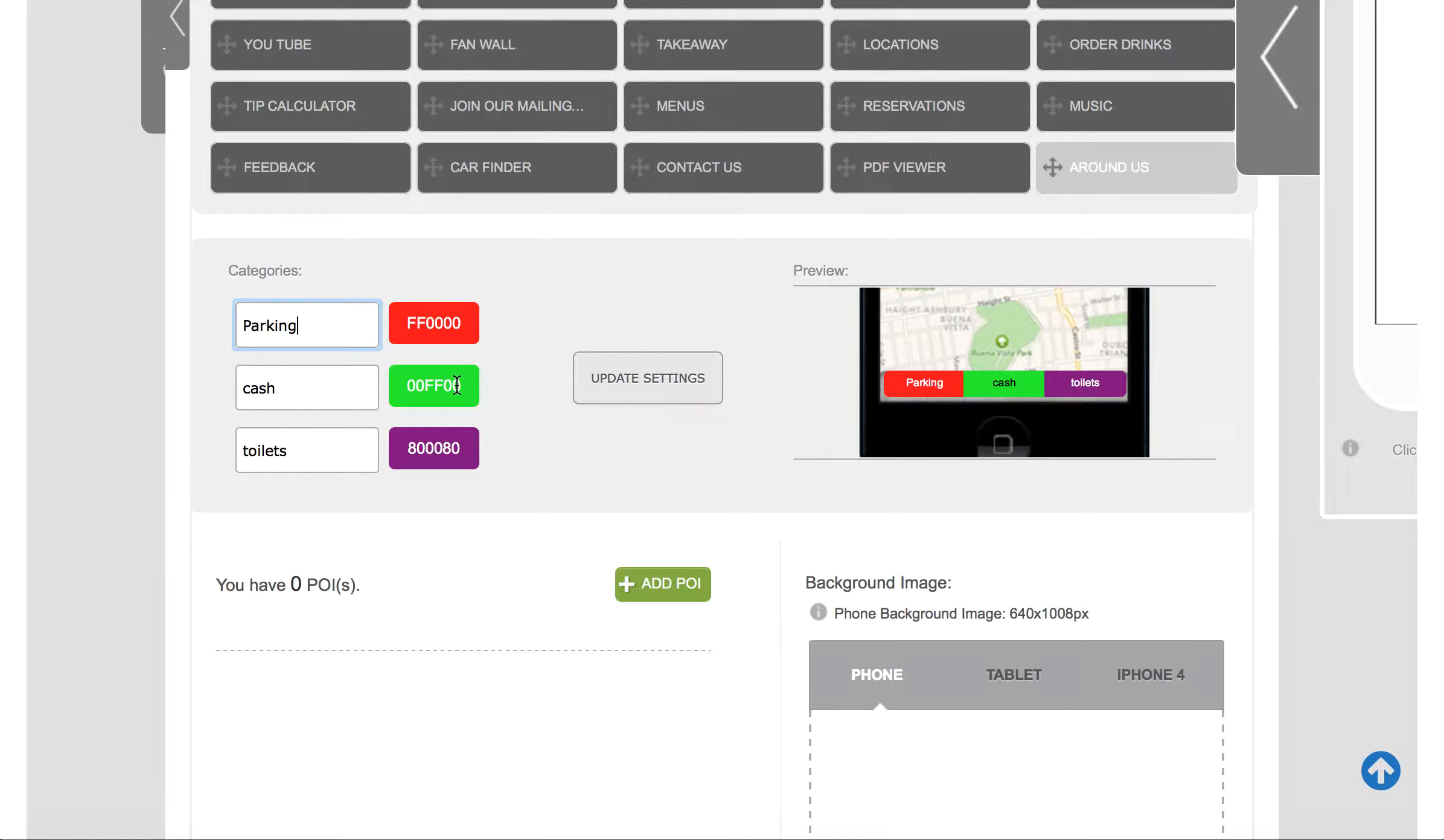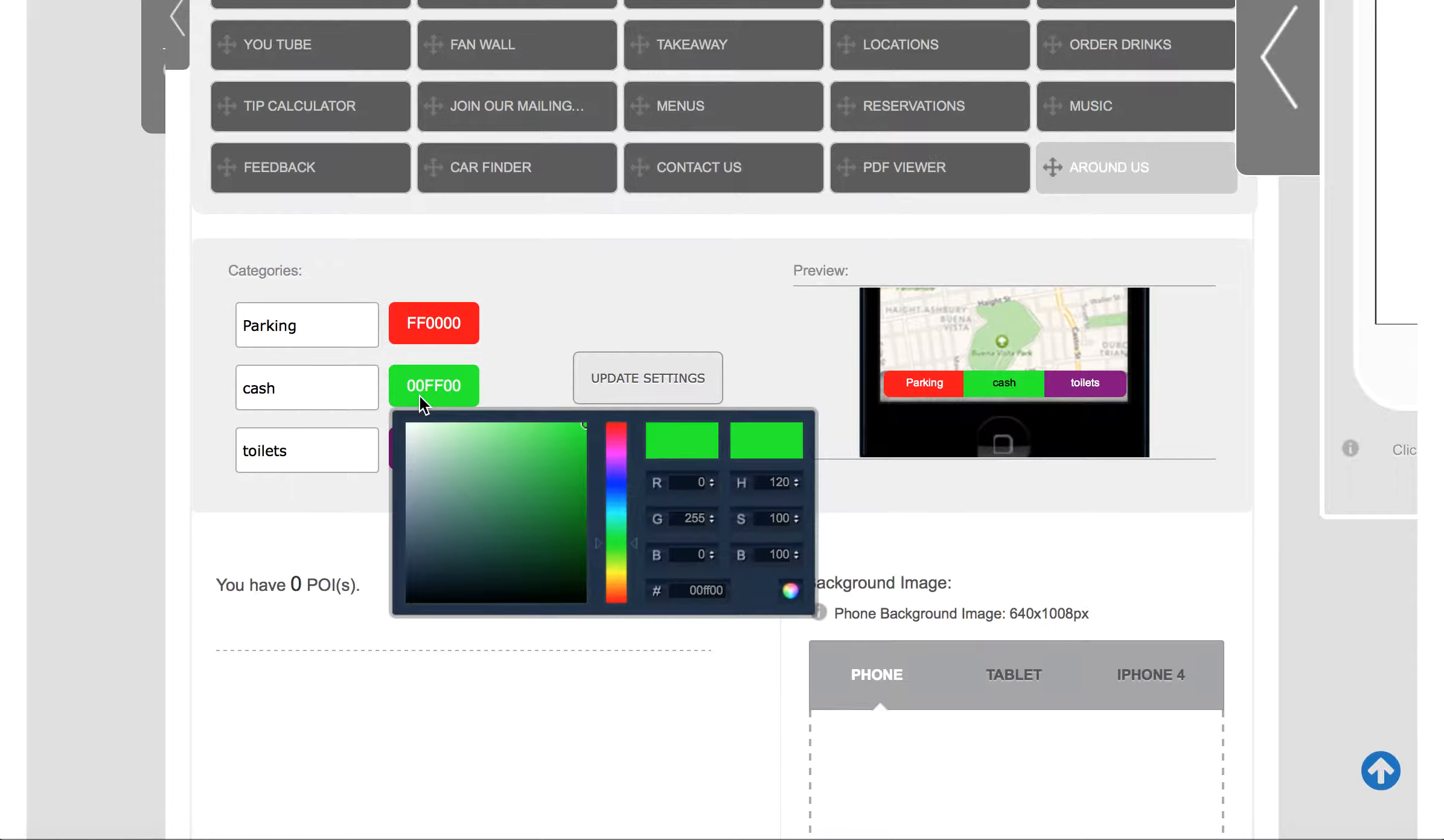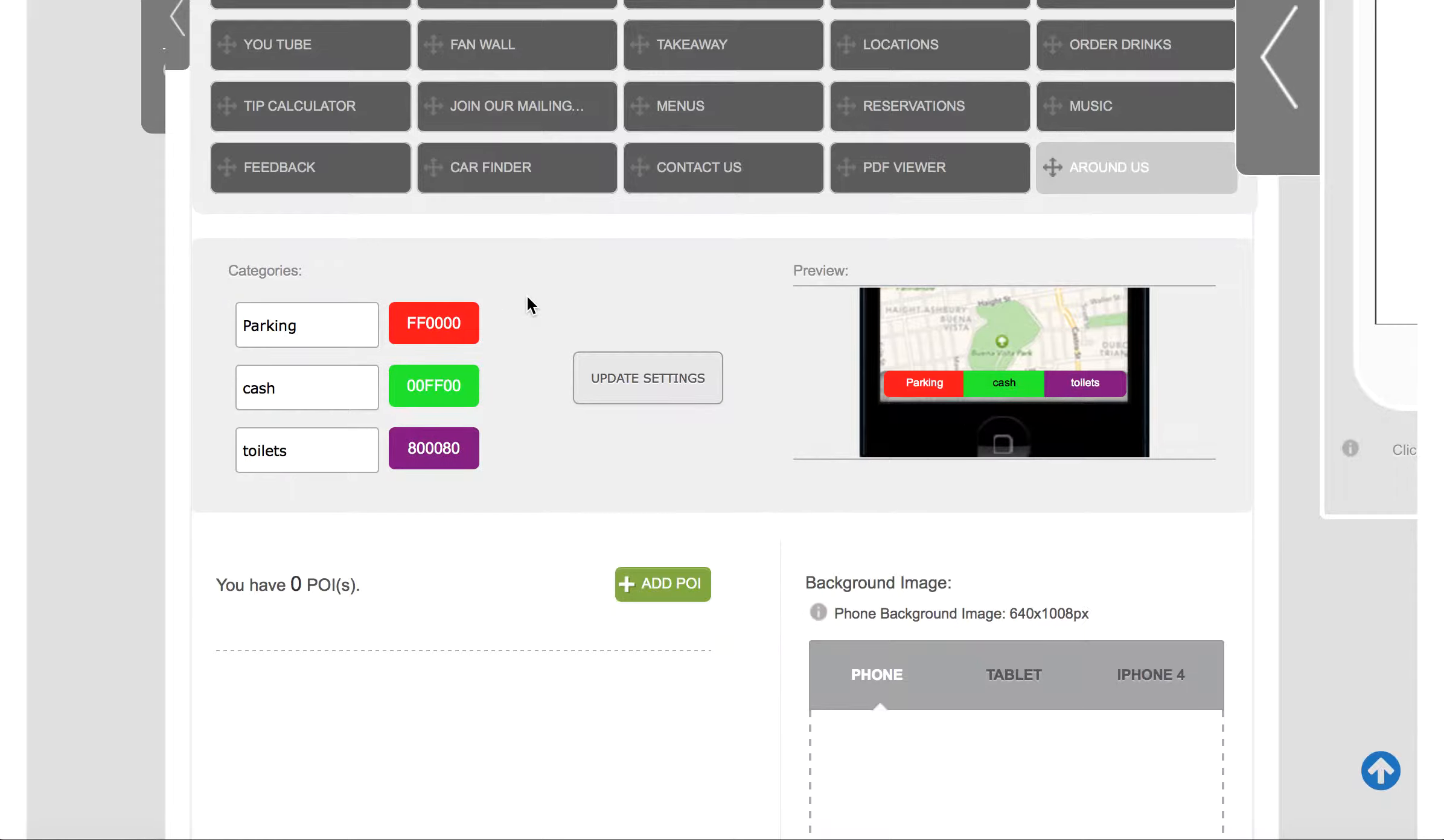If you want to change the colors, so as you see Cash appears in green there, click on here and change the color to any color you wish.